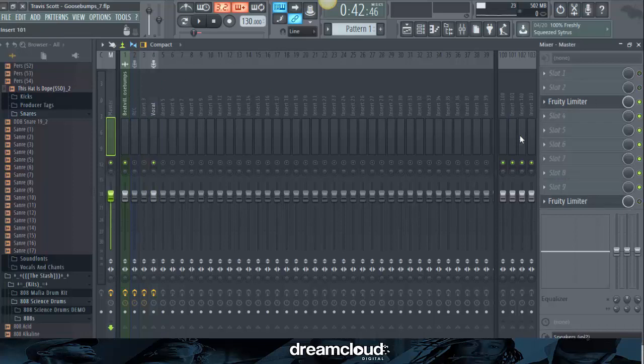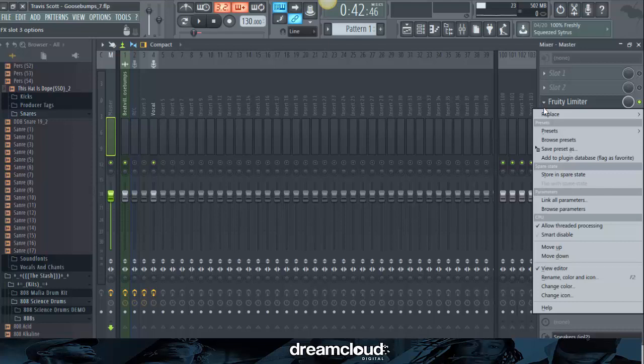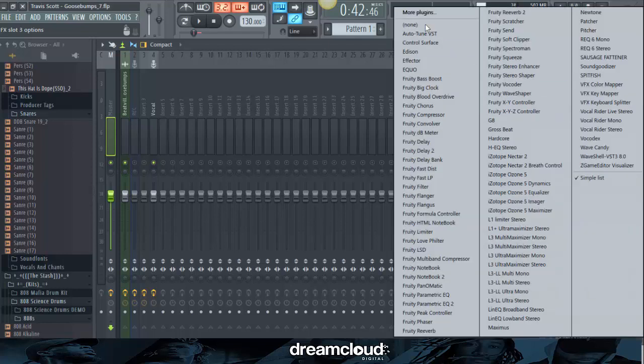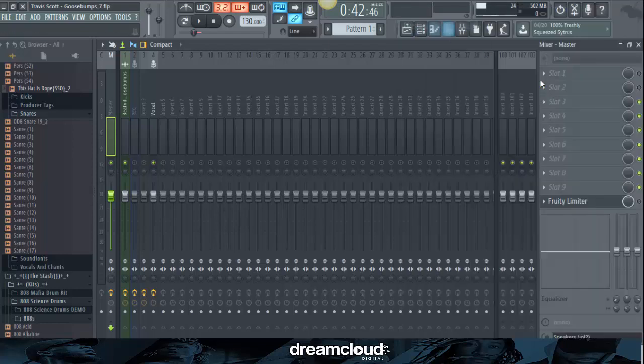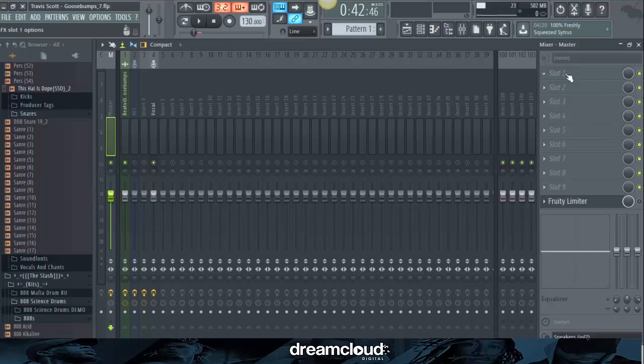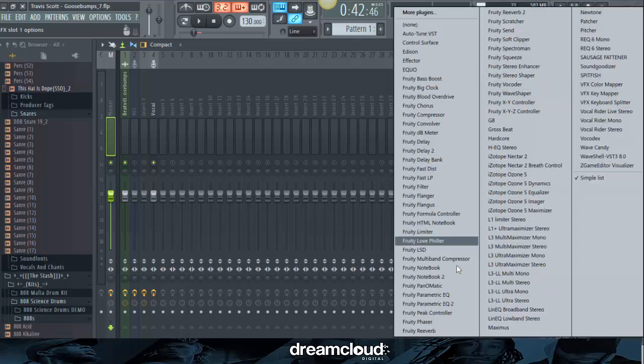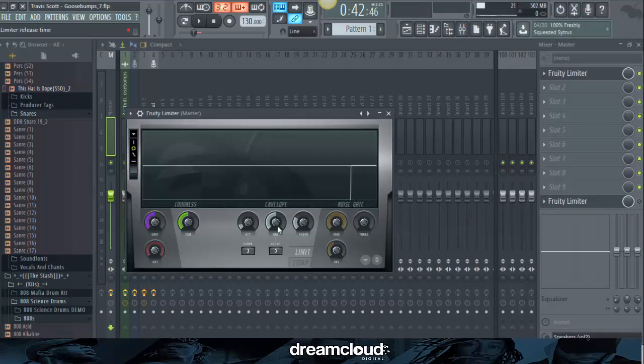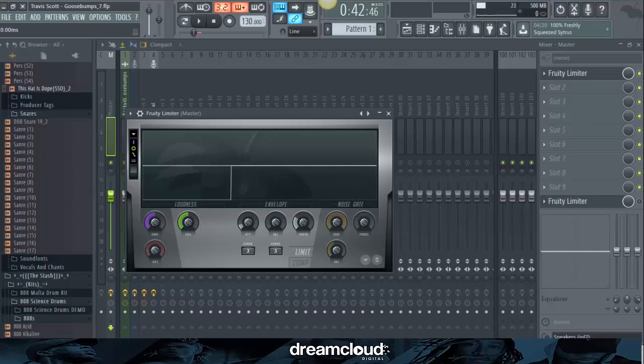The first thing I want to show you all is that there's not anything on the master except for the Fruity Limiter. I'll go ahead and take that off. And we're going to add the Fruity Limiter. What I do, I take the release down to zero.